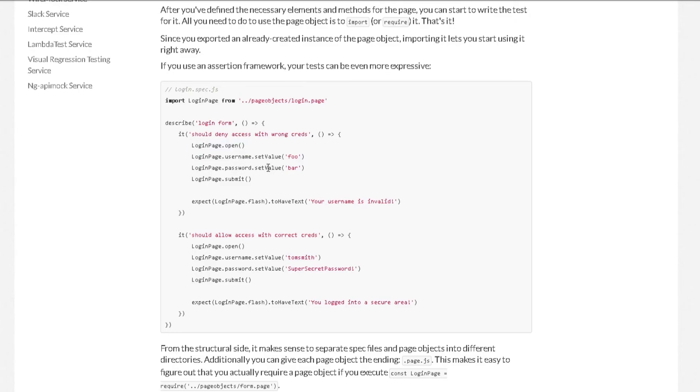So if you notice, this is way more readable than the test we have. So our test now doesn't care about the selectors, it's just calling the page object and our pages are handling all the page related work.